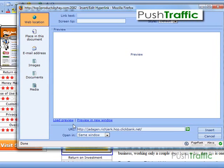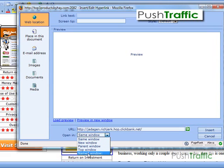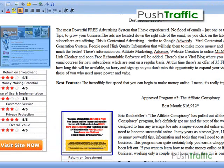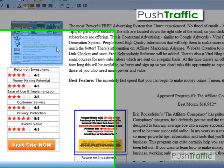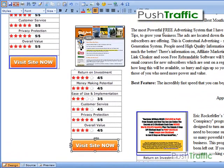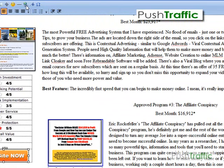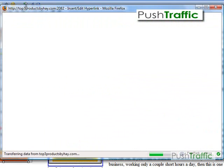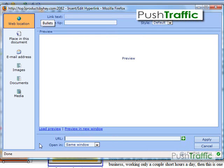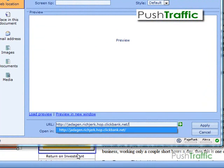Just below the URL area you'll have options for same window, new window, parent window, top window, or named window. In this case we're going to have it open in a new window. Then click Insert and the hop link will be generated within the image. We'll do the same thing for the Visit Site Now image — select it, click the hyperlink icon, put the hop link in there, select the new window option, and apply it.